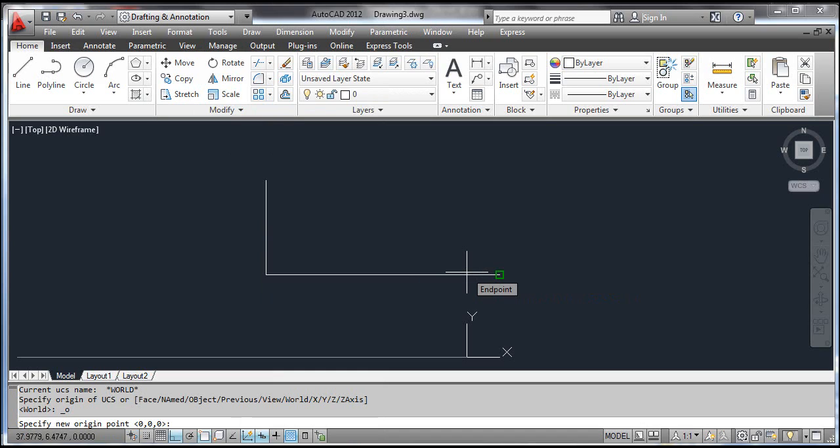AutoCAD prompts 'Specify new origin point'. Pick the point as shown on the screen.